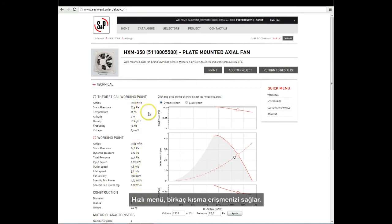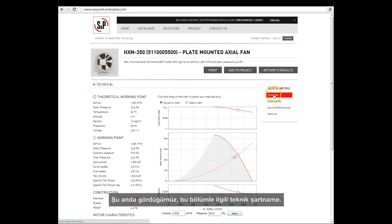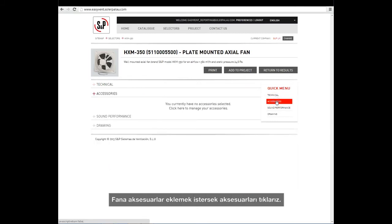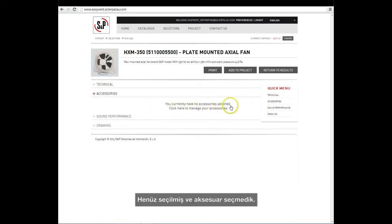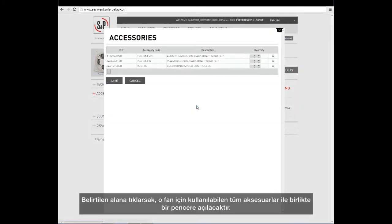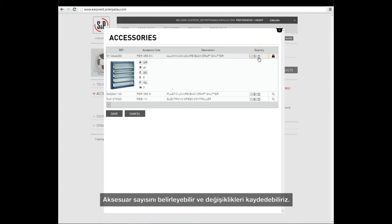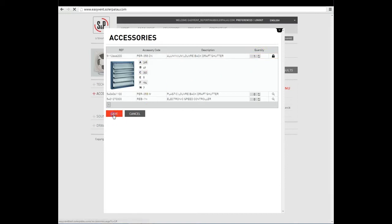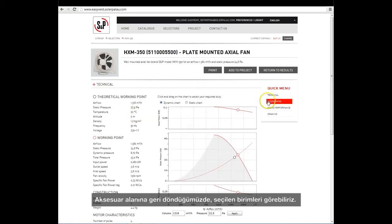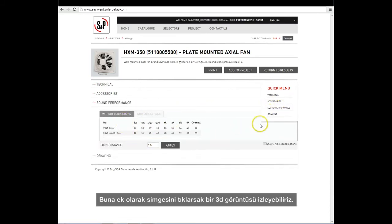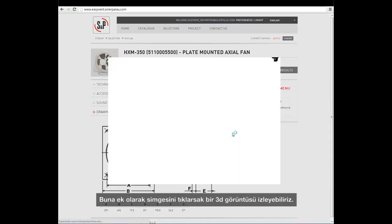The quick menu allows us to access several sections. Right now, what we see is the technical specifications corresponding to this section. If we want to add an accessory to the fan, we click on Accessories. A window will appear with all the accessories available for that fan. In order to see the information for an accessory, we use the magnifying glass in the same way as we did to view the product. We can specify the number of accessories and save the changes. When we return to the accessories area, we can see the selected units. We can also review the acoustic specifications and the dimensions. Additionally, by clicking on the icon, we can view a 3D image.